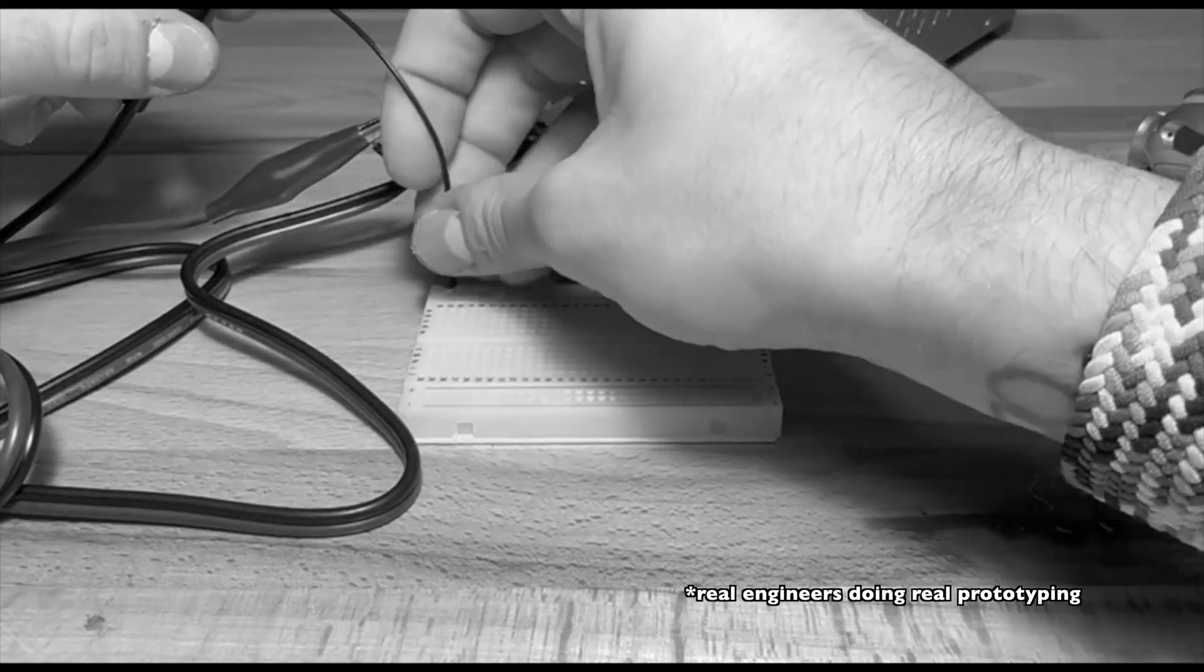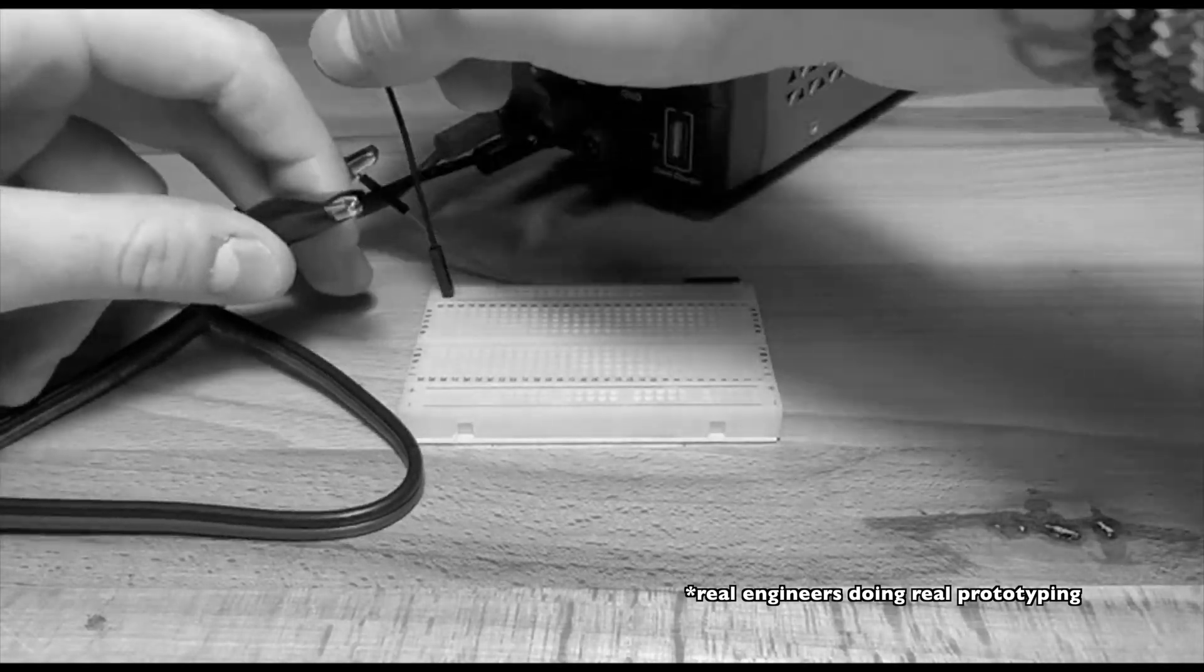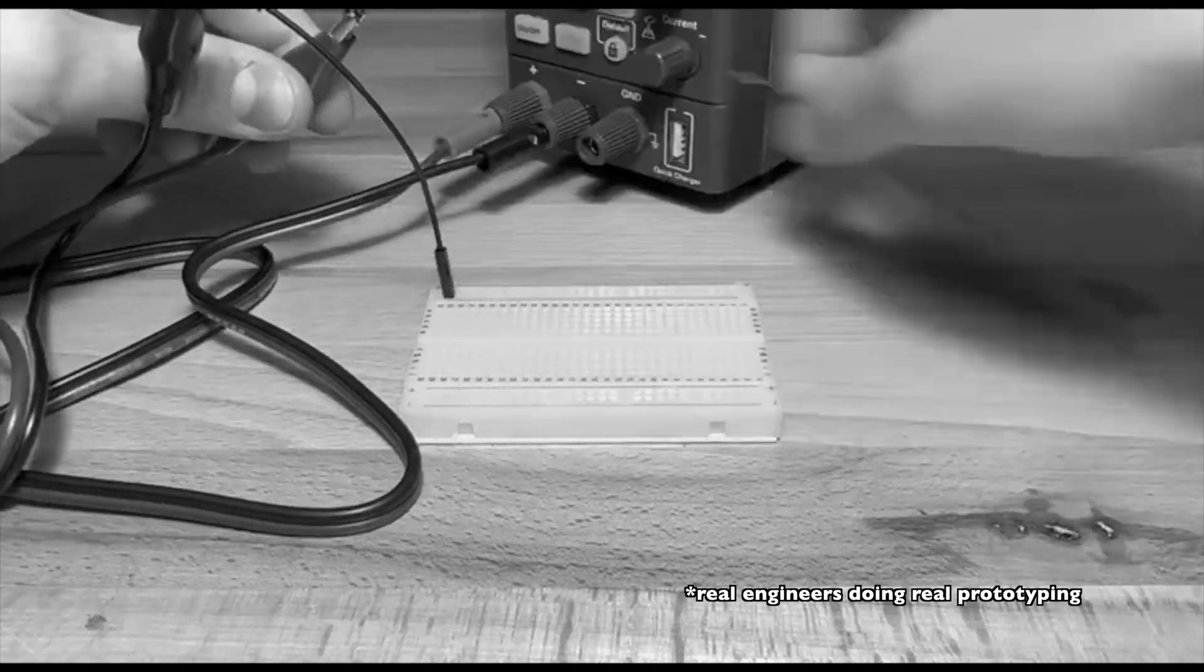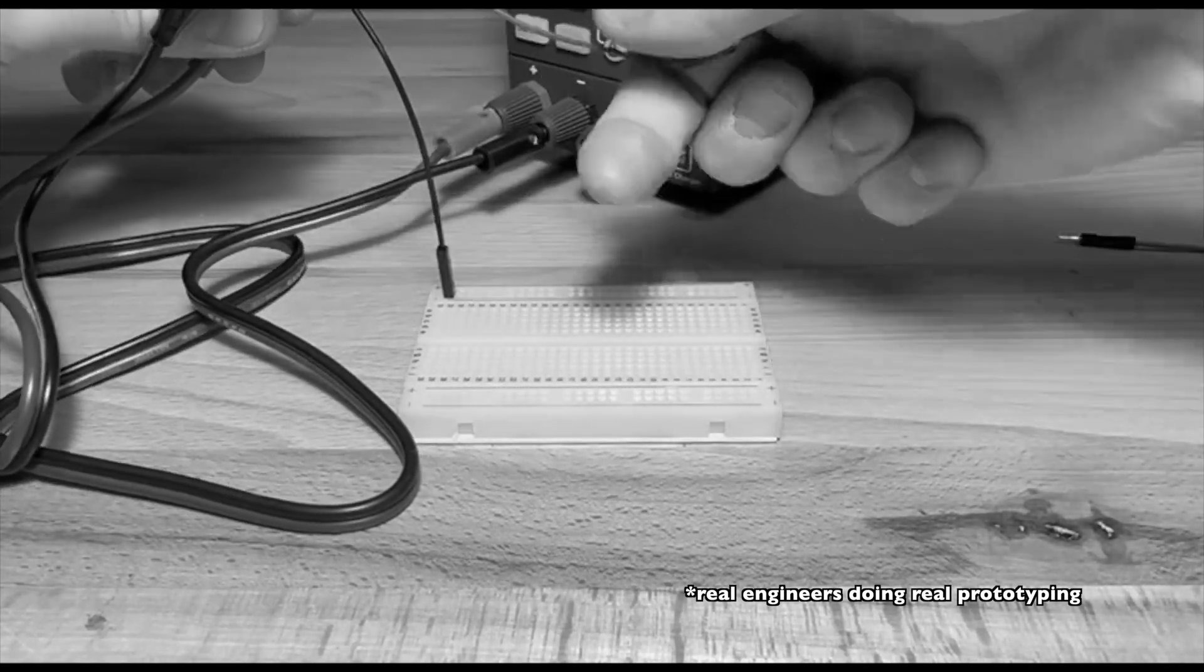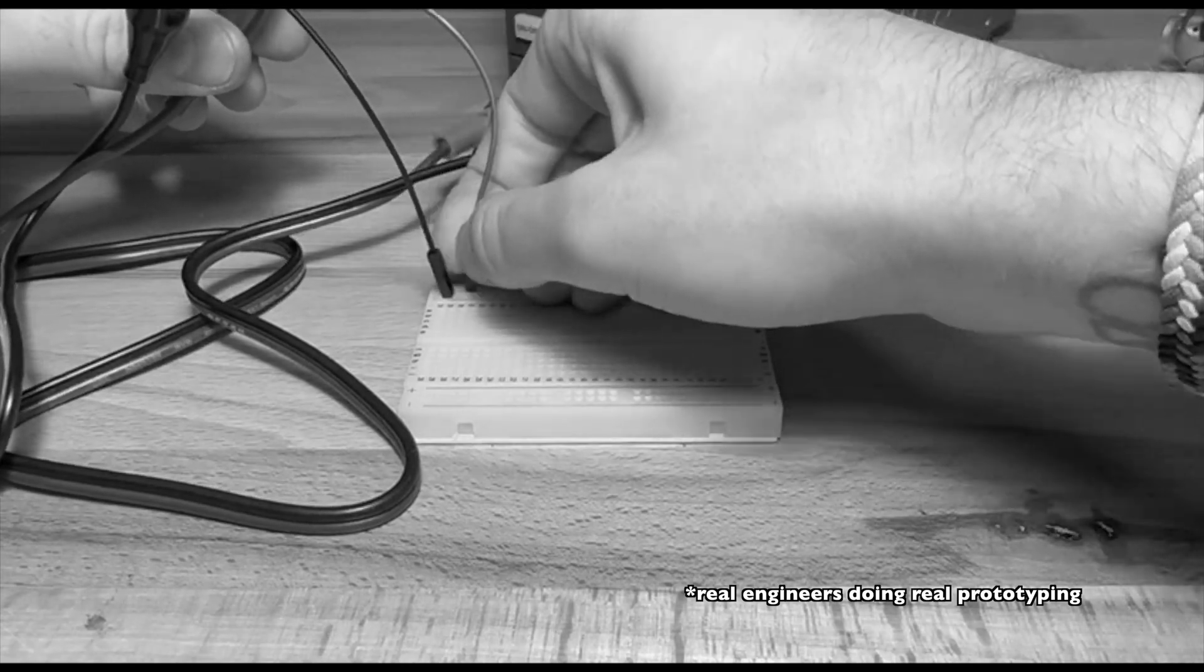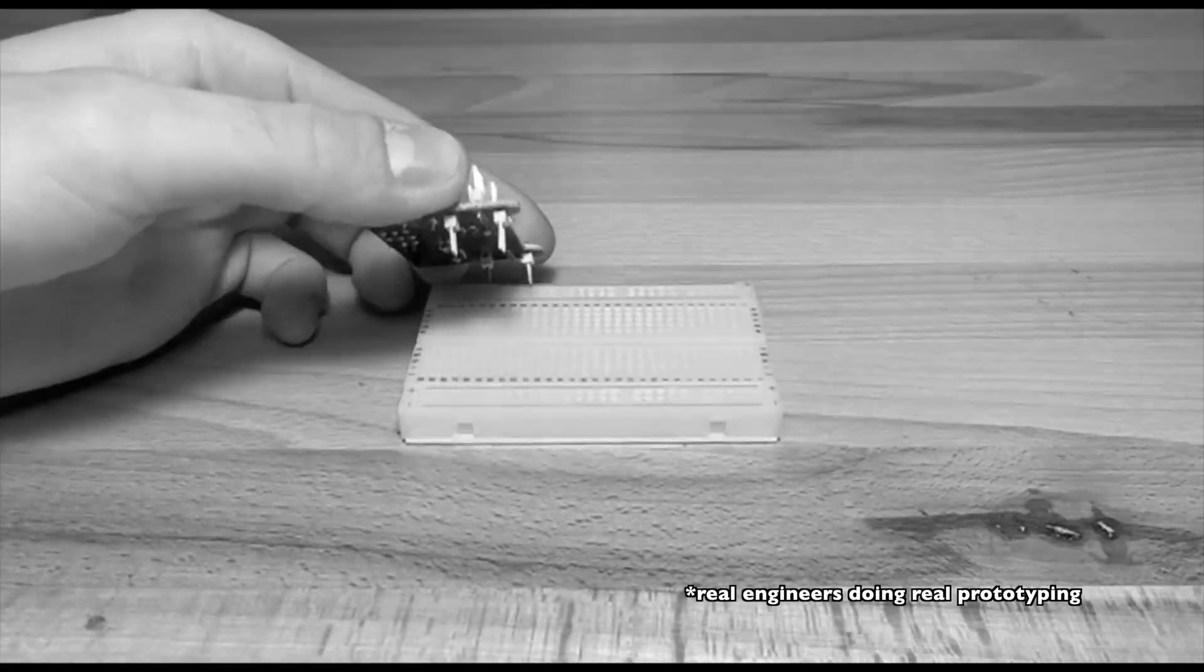I prototype a lot, which means I have to use breadboards. While powering them might seem straightforward, it's a hassle.